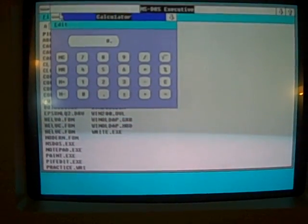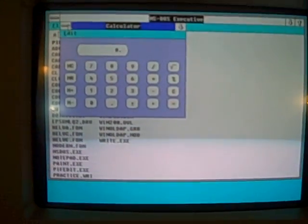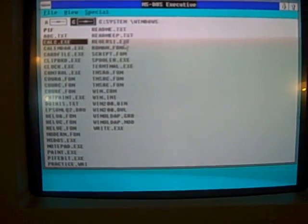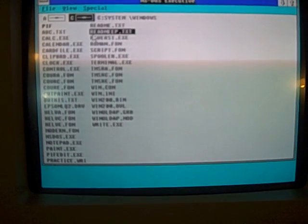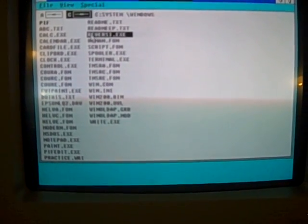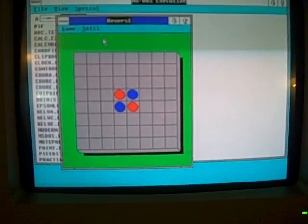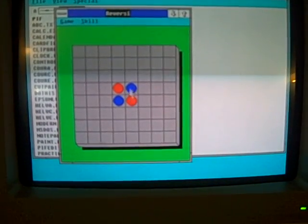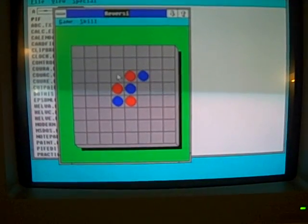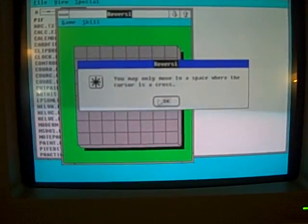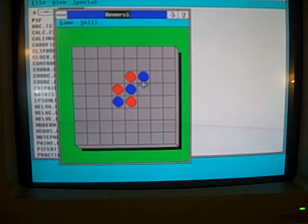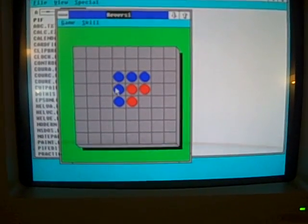We've got a calculator. We've got Reversi. Come on. There we go. Never quite, this is like Othello. I've never understood this game.